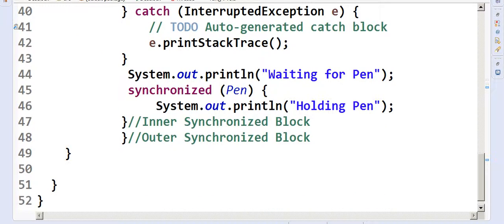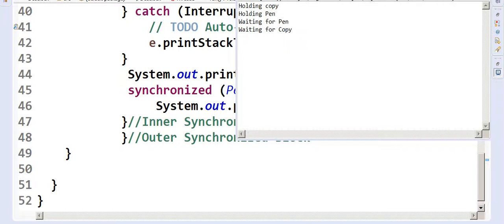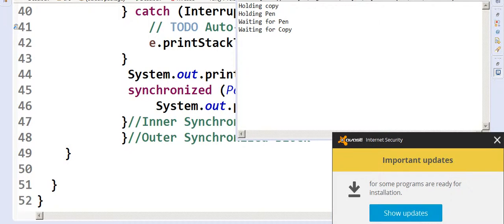Thread1 is waiting for Thread2 to release the copy, and Thread2 is waiting for Thread1 to release the pen. If we run this, you'll see: Thread1 holding pen, Thread2 holding copy, then Thread2 waiting for the pen and Thread1 waiting for the copy. This never resolves — they are in a perfect state of deadlock. That's all for this deadlock demo.